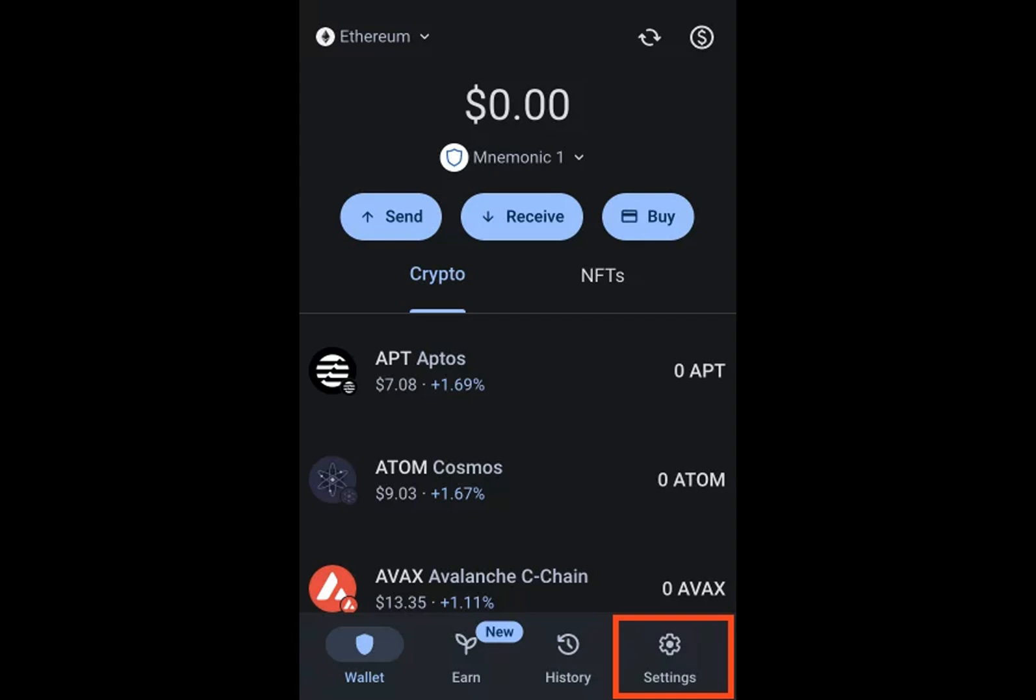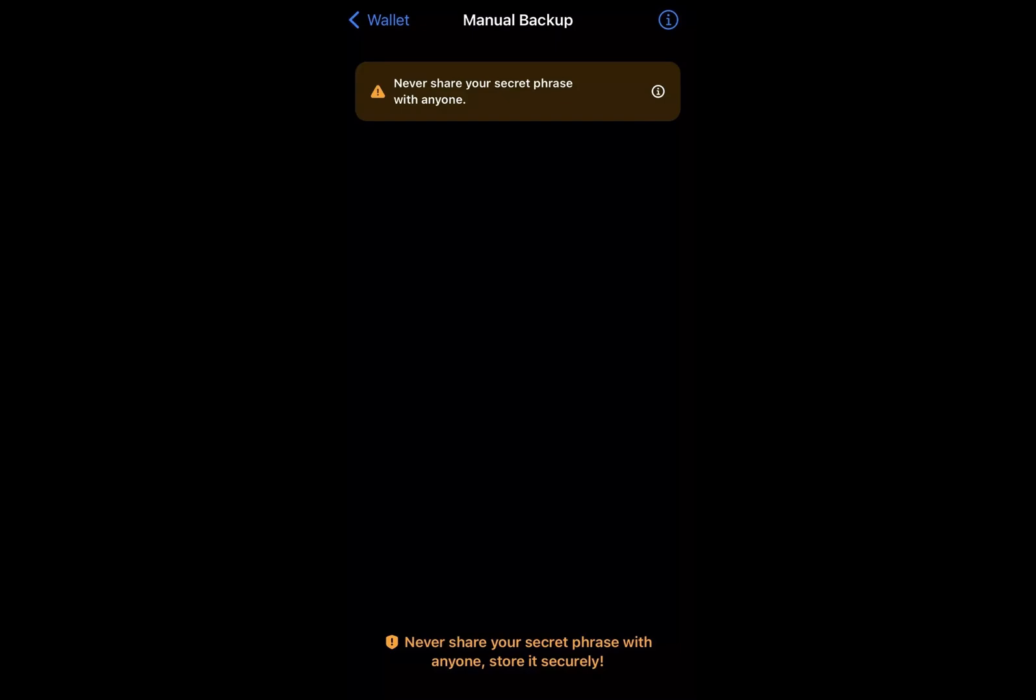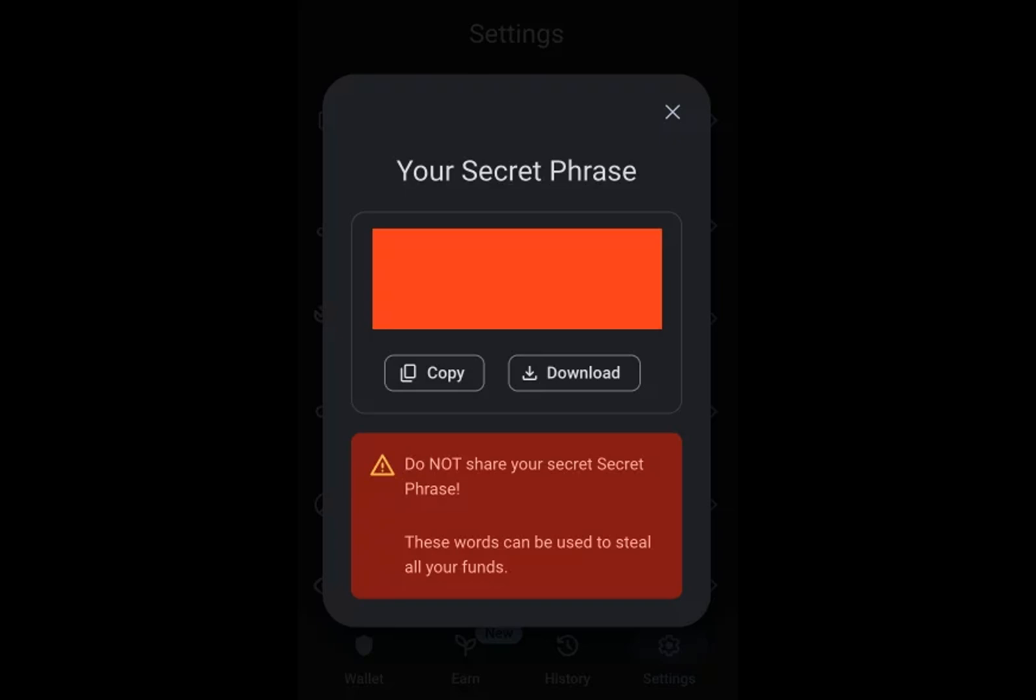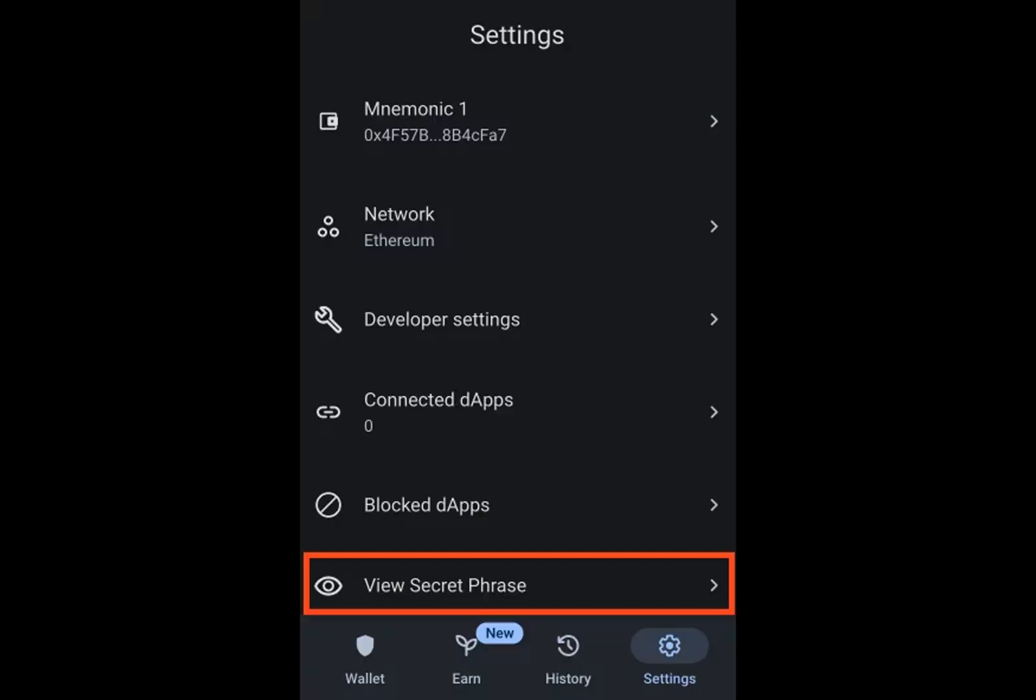They give you a special 12-word phrase that's really easy to read and remember. This phrase acts like a master key that can unlock all your wallets together. So if you ever need to get back into any of your crypto wallets, just use this 12-word phrase, and it'll help recreate the secret key for that wallet. It's like having one key that opens many doors.